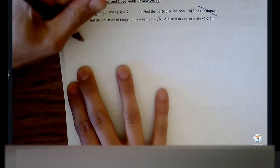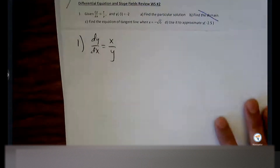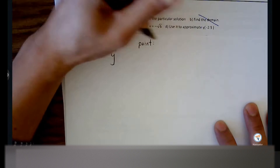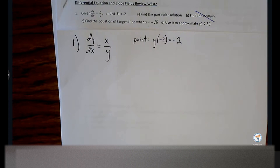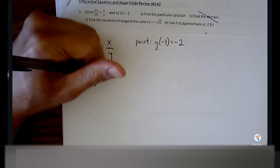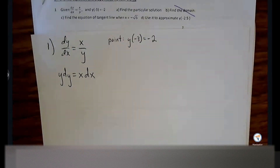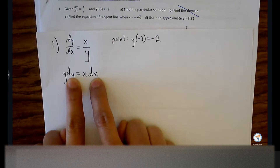Here's the differential equation with the ordered pair y of negative 3 equals negative 2. Before we can work in the ordered pair, we're going to cross multiply, separate the variables, take the antiderivative, and we need that plus C to show up. First things first: cross product. Cross product a lot of times doesn't guarantee separation of variables, but it will get your dy and dx in the right places.